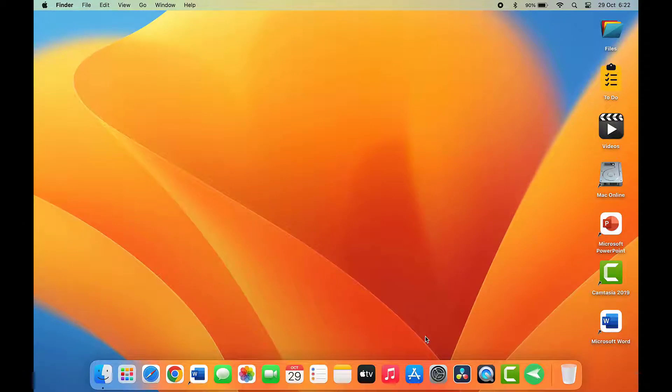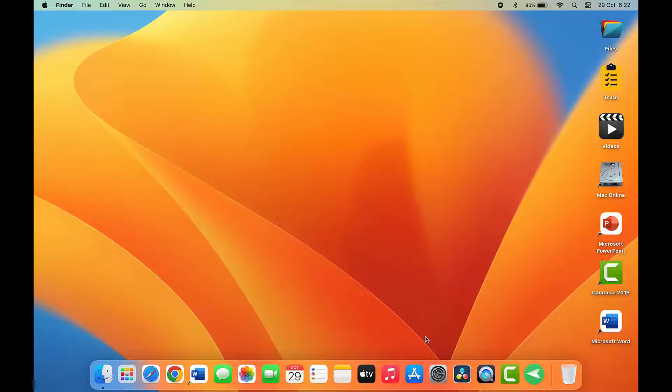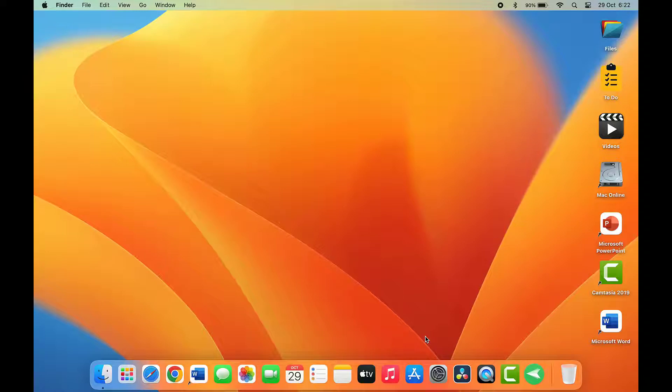Hello guys, how are you? Hope you all are doing well. Today I'm back with one of the most interesting videos. In this video tutorial, we will learn how to view the clipboard history on your MacBook.